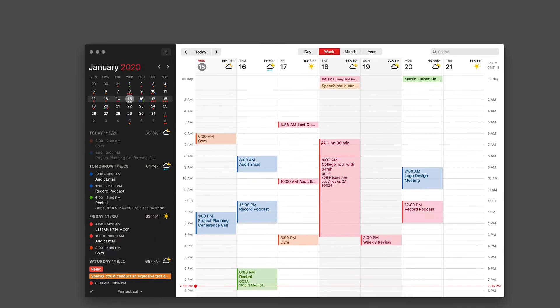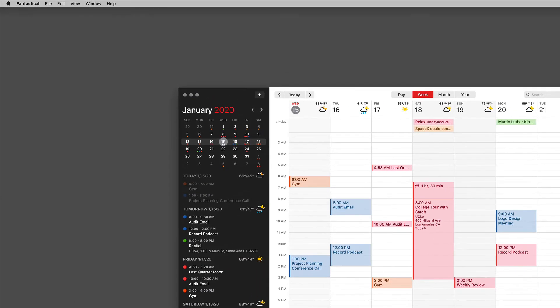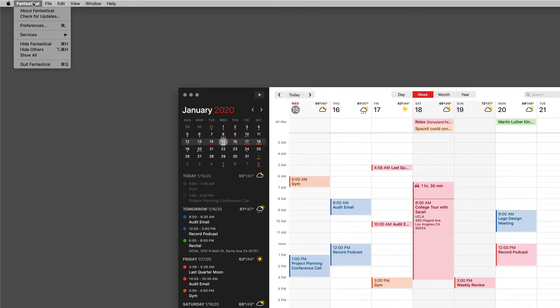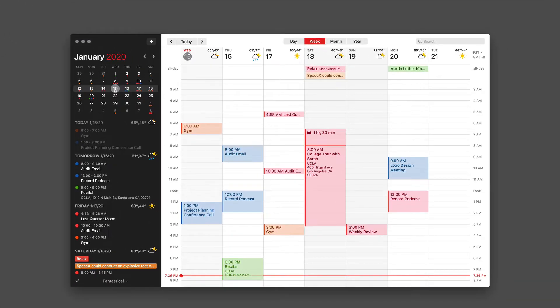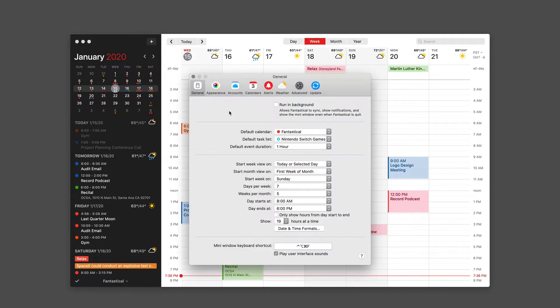Let's look at the Fantastical for Mac preferences. You can access them under the menu bar under Fantastical preferences, or you can use the keyboard shortcut command comma. I'll go ahead and do that. Command comma. There they are.